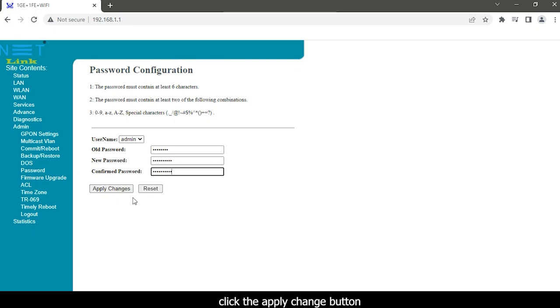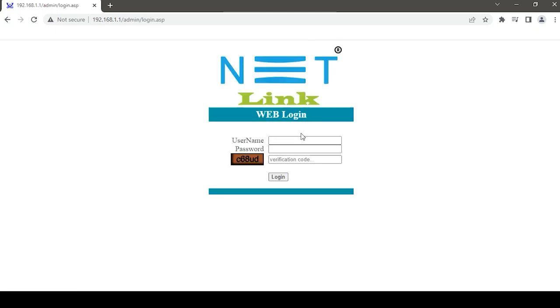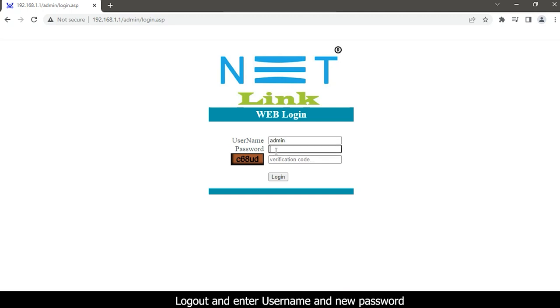Click the Apply Changes button. Logout and enter username and new password.